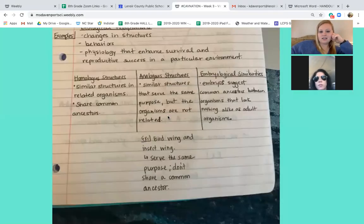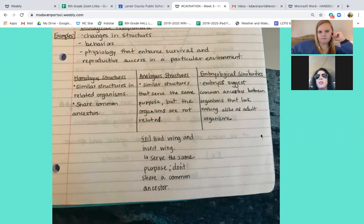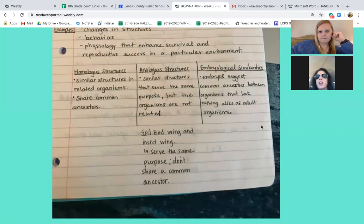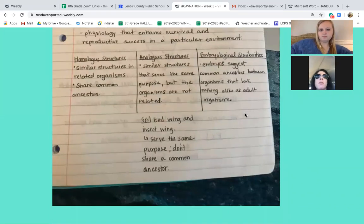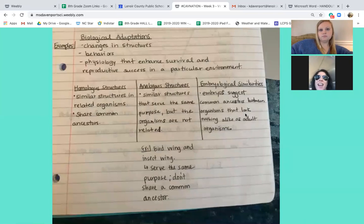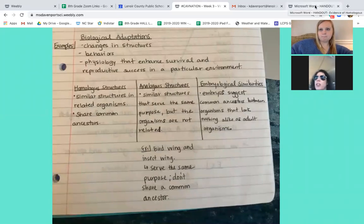When you have analogous structures, you do not share similarities — there's no DNA match. Whenever you have homologous structures, your DNA is a certain percentage type. For analogous, it will be like a zero percent match whenever you're looking at the comparison.